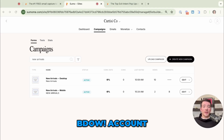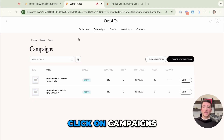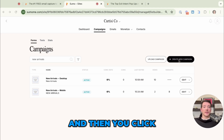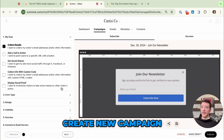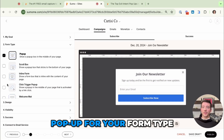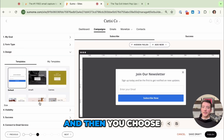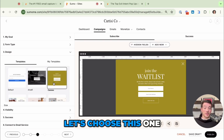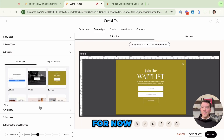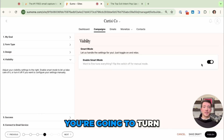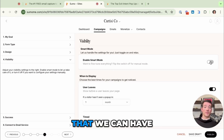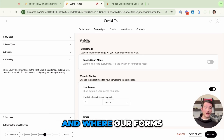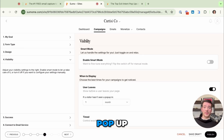Once you're in your Badao account, click on campaigns and then click create new campaign. You're going to choose pop-up for your form type and then you choose your design. Let's choose this one for now. Then in visibility settings you're going to turn off smart mode so that we can have more control over when and where our forms pop up.